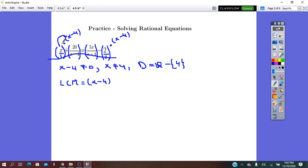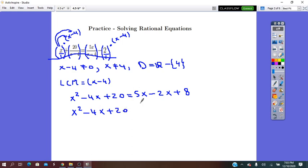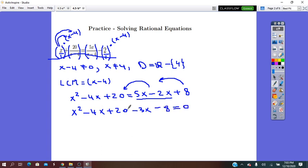So x times x minus 4 gives x squared minus 4x, plus 20 equals 5x. Then negative 2 times x is negative 2x, and negative 2 times negative 4 is plus 8. This is a quadratic equation, so we put it in standard form: x squared minus 4x plus 20, and 5x minus 2x is 3x — move it to the other side as minus 3x, and move the 8 as minus 8, equals zero. Simplifying: x squared minus 7x plus 12 equals zero.